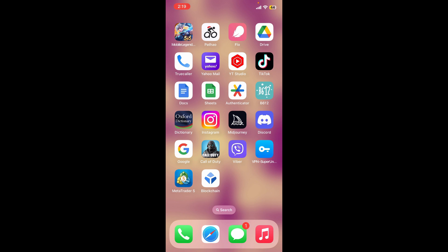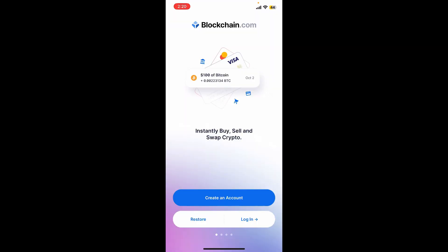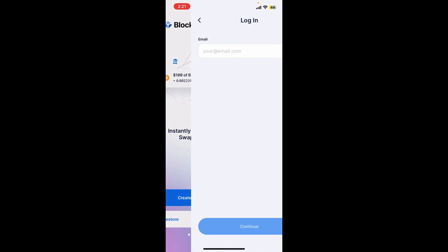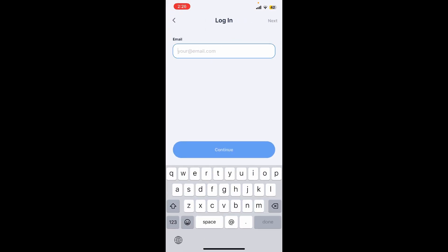To log in via the wallet app, open up the blockchain wallet application. Once you open up the app you'll be able to see this interface. If you don't have an account yet with blockchain, tap the create an account button. If you'd like to restore an existing wallet, tap on restore and follow the prompts. To log into your existing wallet, tap login.